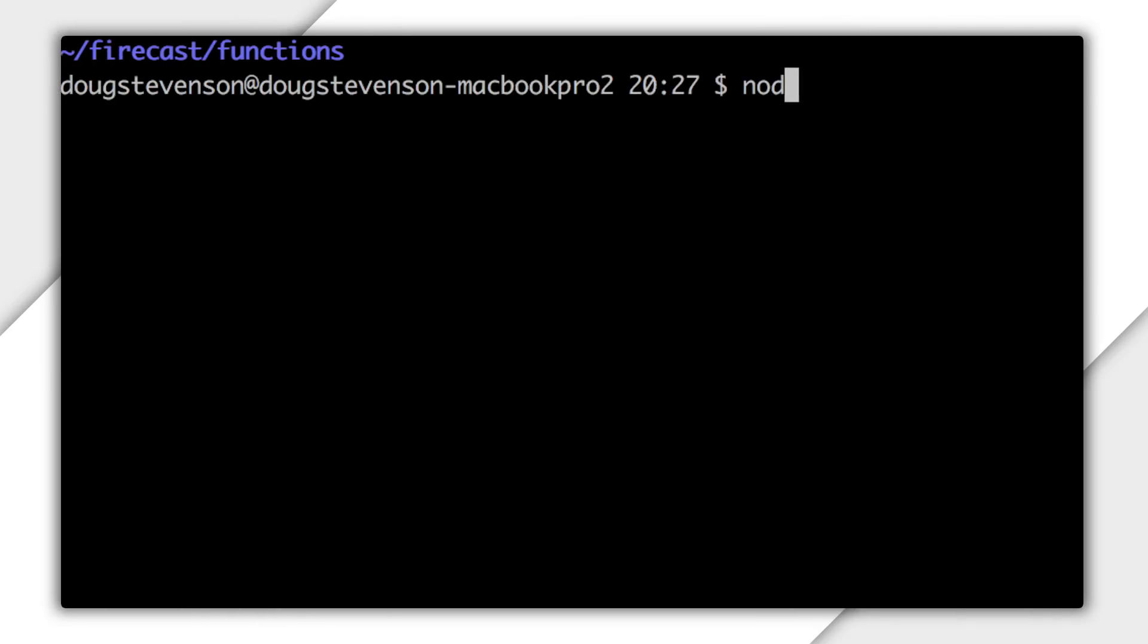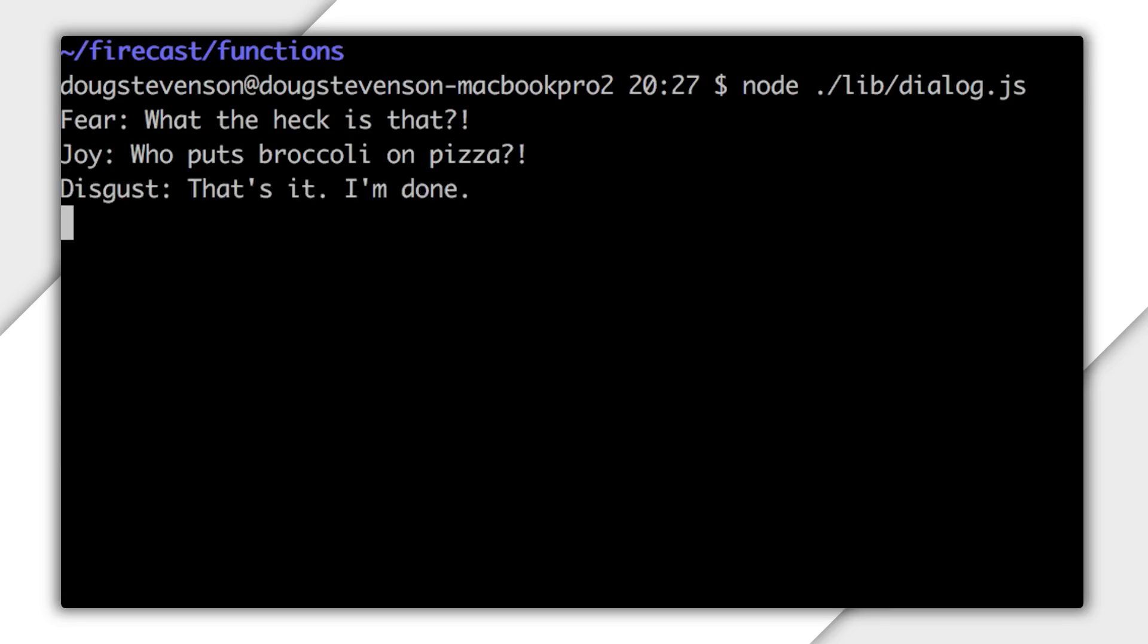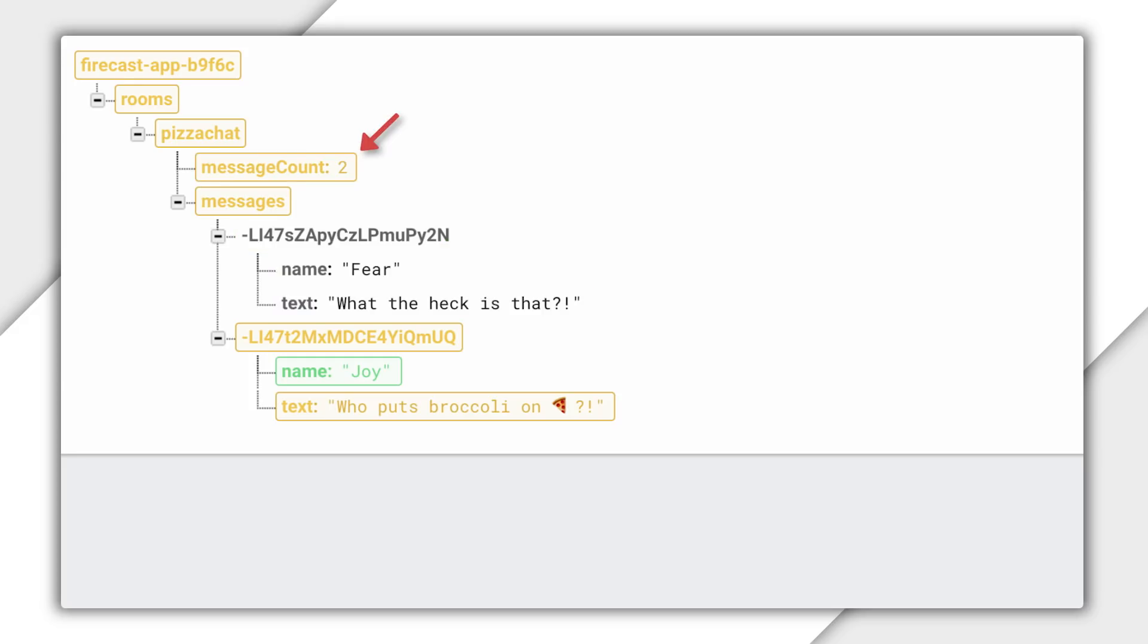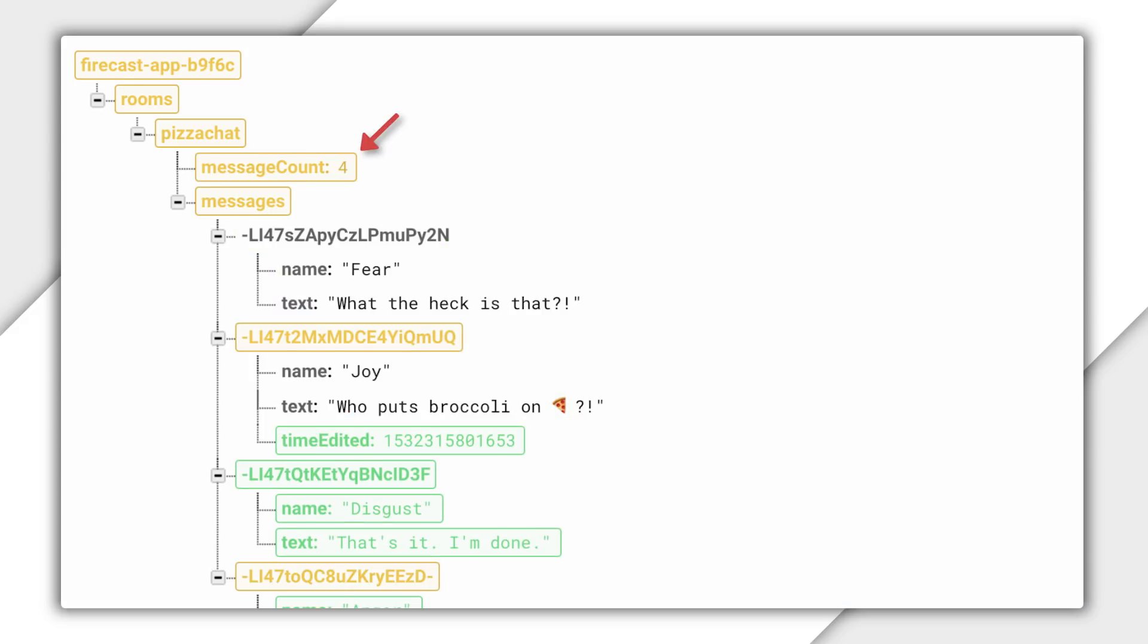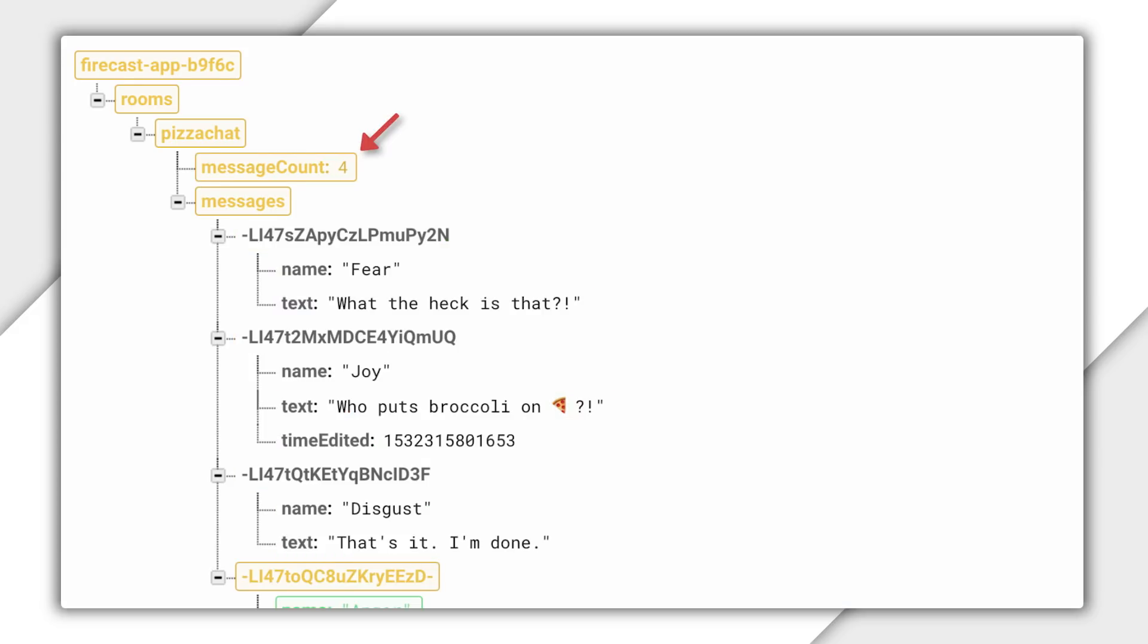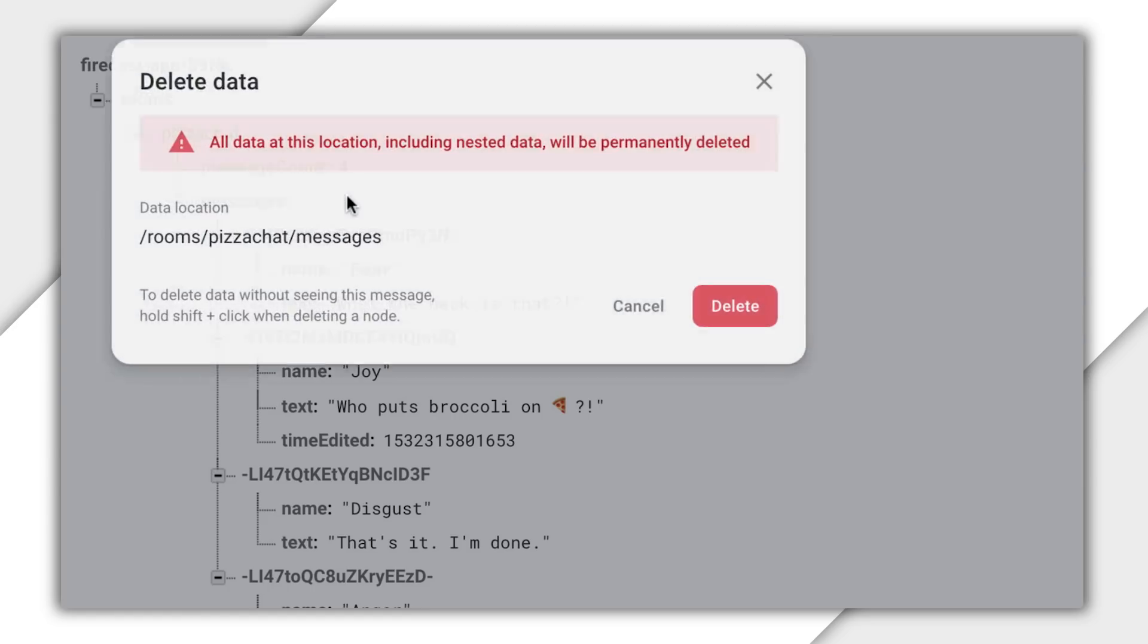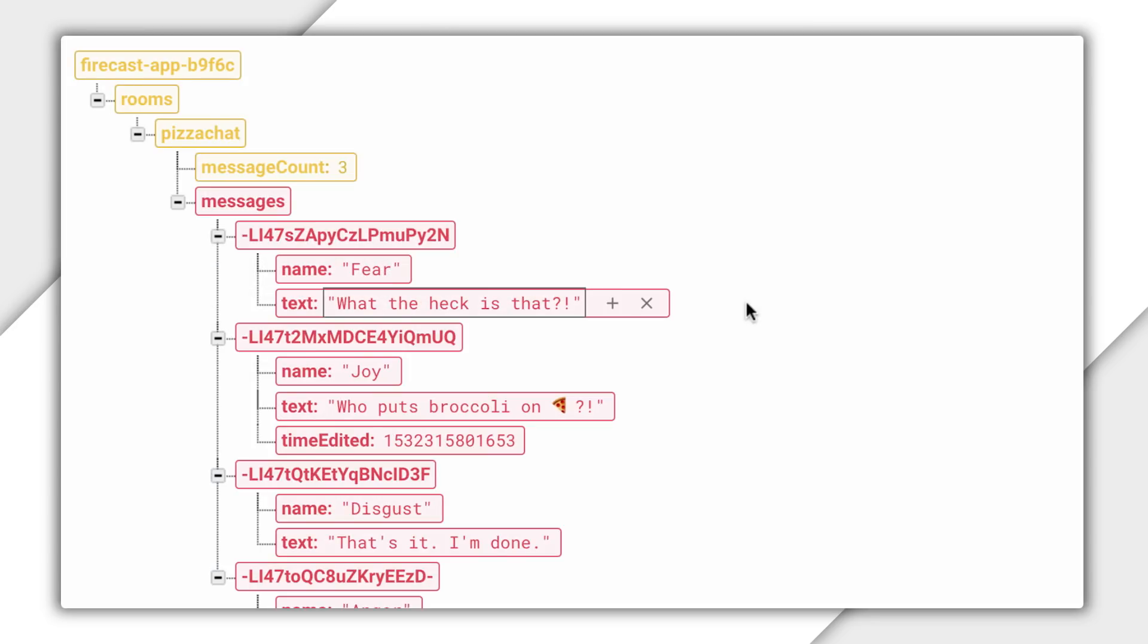If you remember from the first video in this series, I have a script that simulates adding a series of messages to a chat room. I'll run that, then watch the results in the Firebase console. I'll run the script at the command line and see that it simulates the messages. At the same time, in the console, you can see the messages appear, and you can also see the message count going up with each new message. Then, if I delete all the messages here in the console, you can see the counter drop back down to zero. That's pretty fun to watch, don't you think?